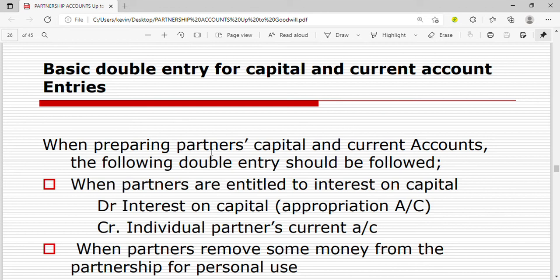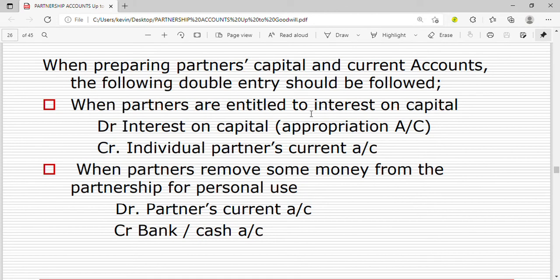When preparing partner's capital and current accounts, the following double entry should be followed. When partners are entitled to interest on capital, they are receiving the interest but it is the partnership business that is paying it — so it's an expense to the business but income to the partners. We debit interest on capital in the appropriation account, then we credit the individual partner's current account, since the partner is earning and their current account is credited.